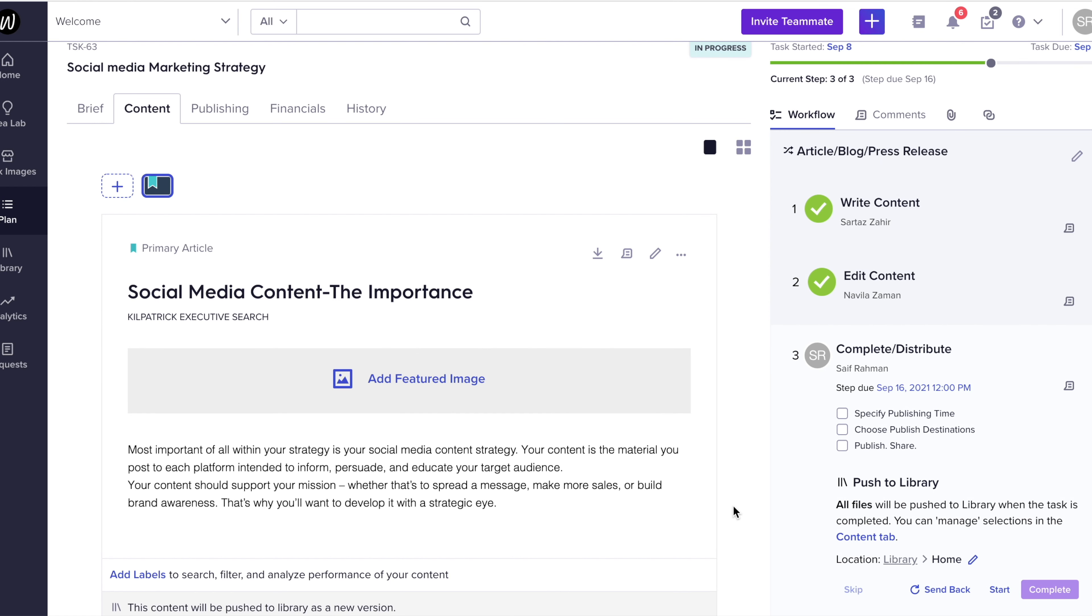After writing and editing our content, it's time for us to publish it across our desired channel. We first need to establish the publishing time.